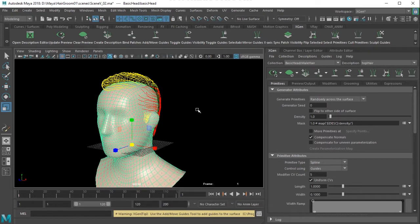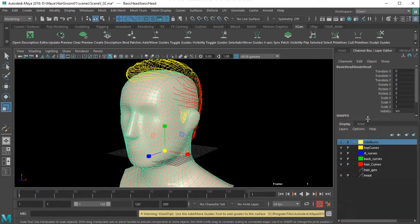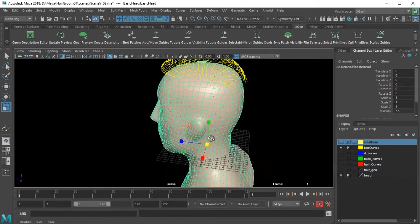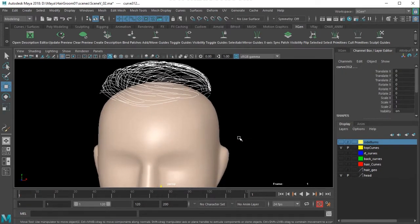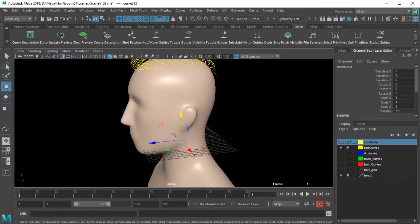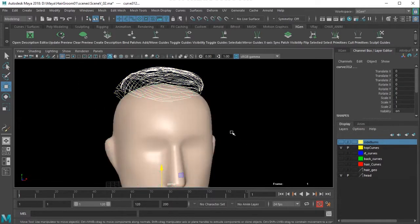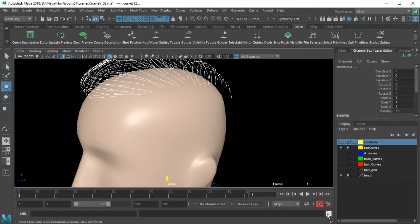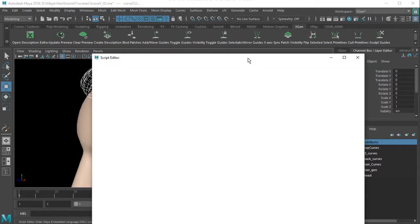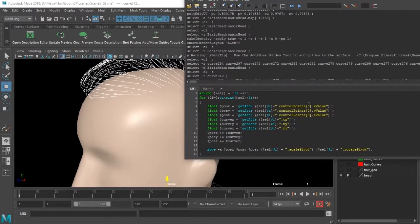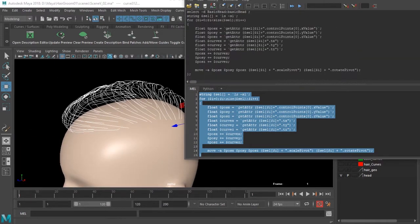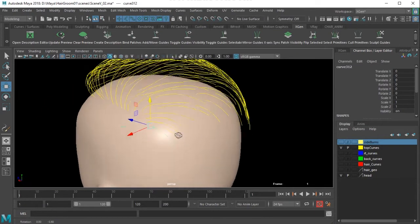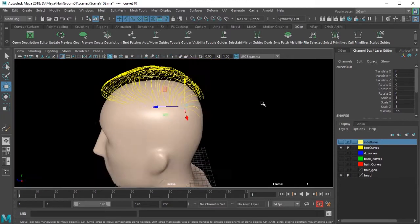I'll keep all my other layers visible - I've got the sideburns and everything. Now I've got a lot of curves. If you see the pivot point of any particular curve it is in the center. I want them to be at the starting point, so I've got a command. I'll open the Script Editor where I've already loaded that command. I select all the curves and then execute it.